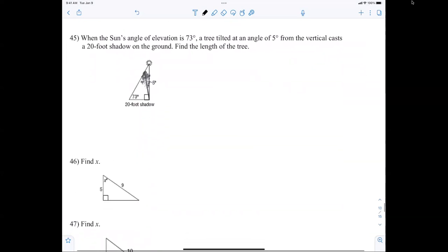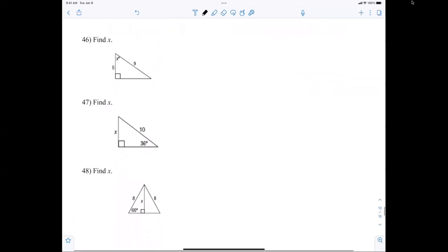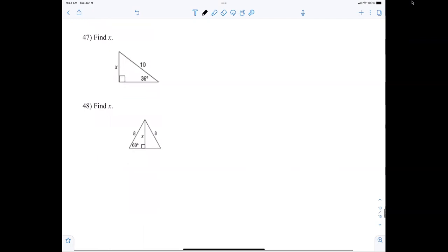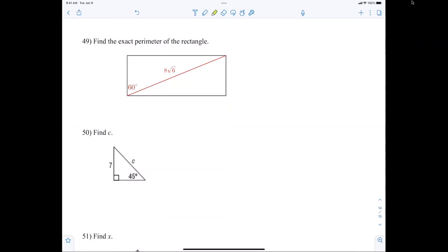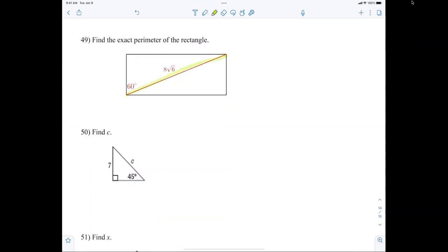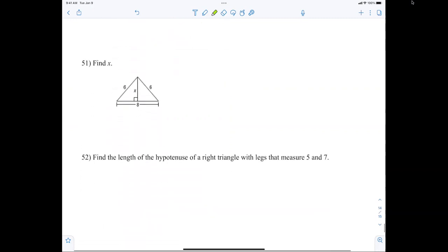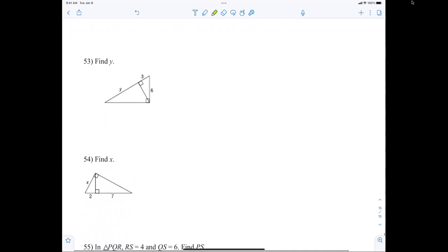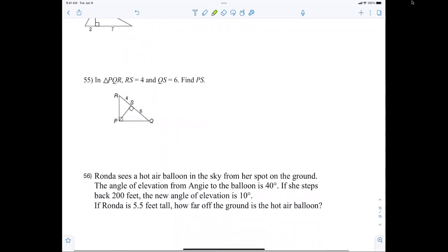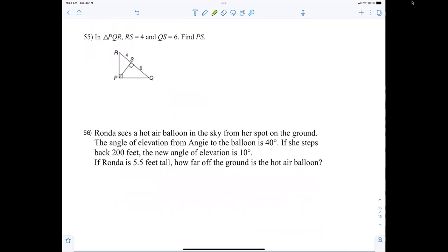There are word problems, some basic trig with right triangles. Find the exact perimeter — 8 radical 6 is the diagonal. Find the hypotenuse. There are proportion problems, extra practice problems, and word problems. That's a pretty good review of all the information that's on the test — everything you have to know.